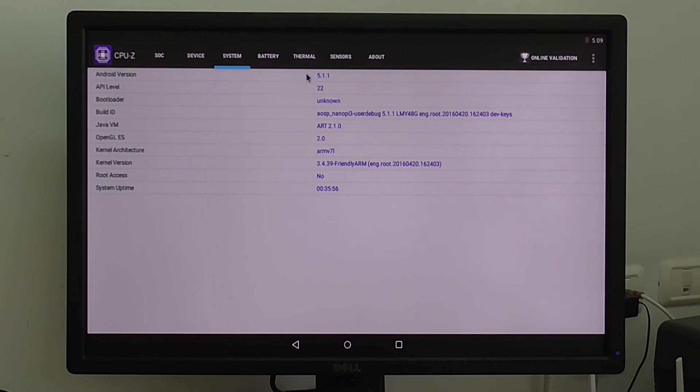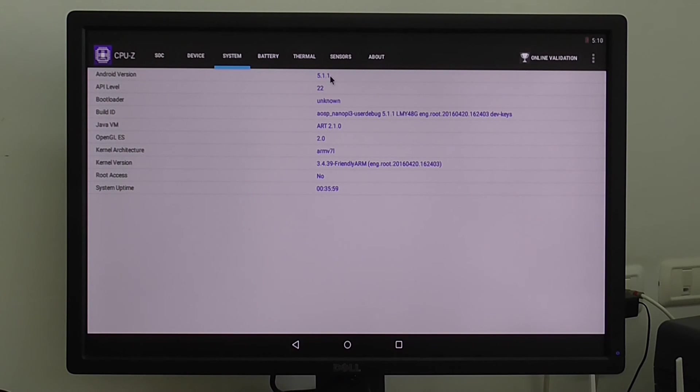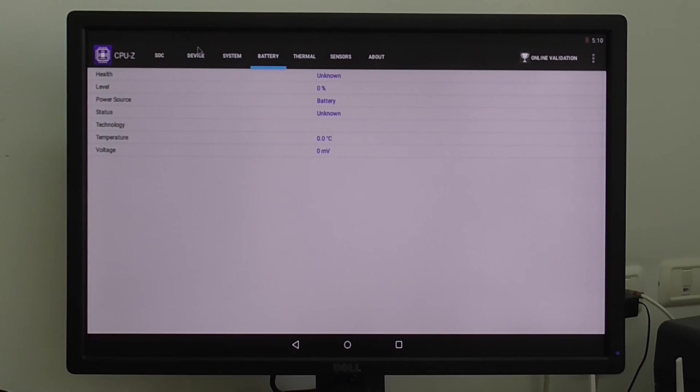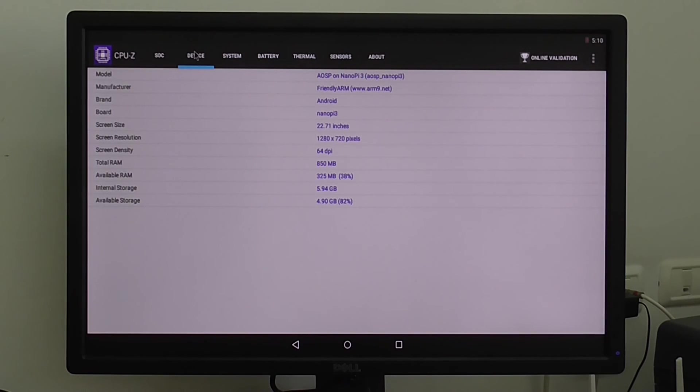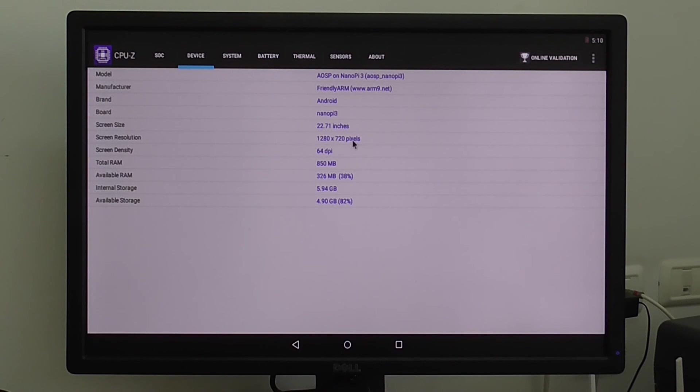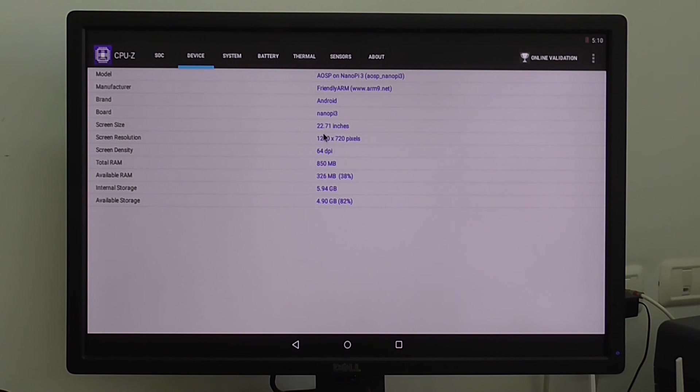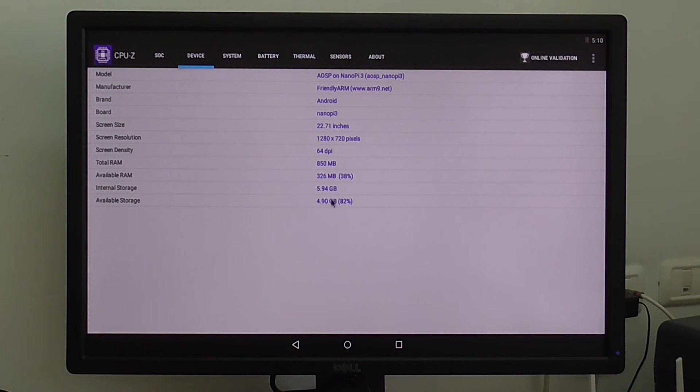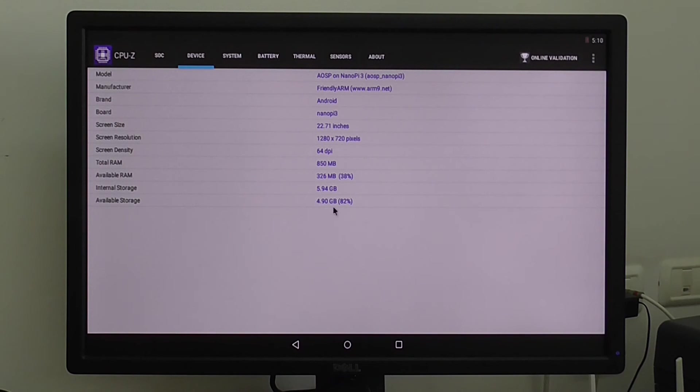System information, you can see here Android Lollipop 5.1.1. Resolution 720p right now because I'm using my monitor. From the internal storage available I have about 82 percent, about 5 GB of free storage after installing Android.